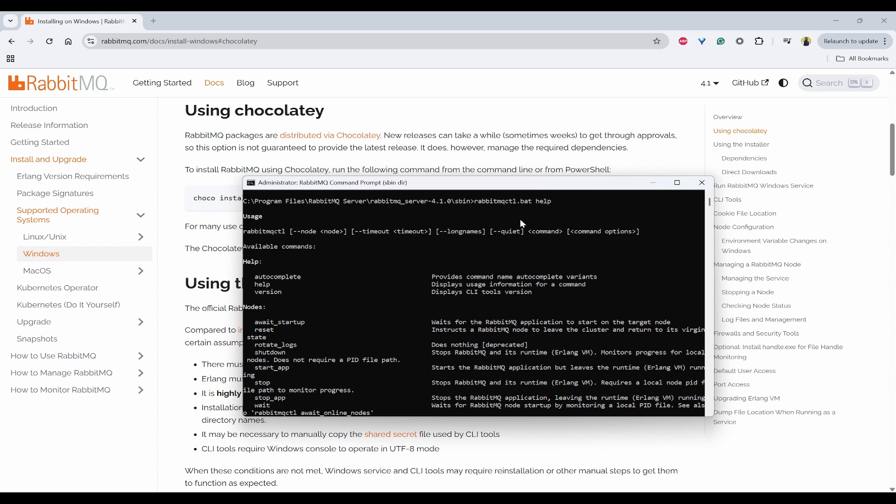So if you are getting any kind of errors, then you can use choco uninstall rabbitmq first and then reinstall it using choco install rabbitmq. So now it is working.